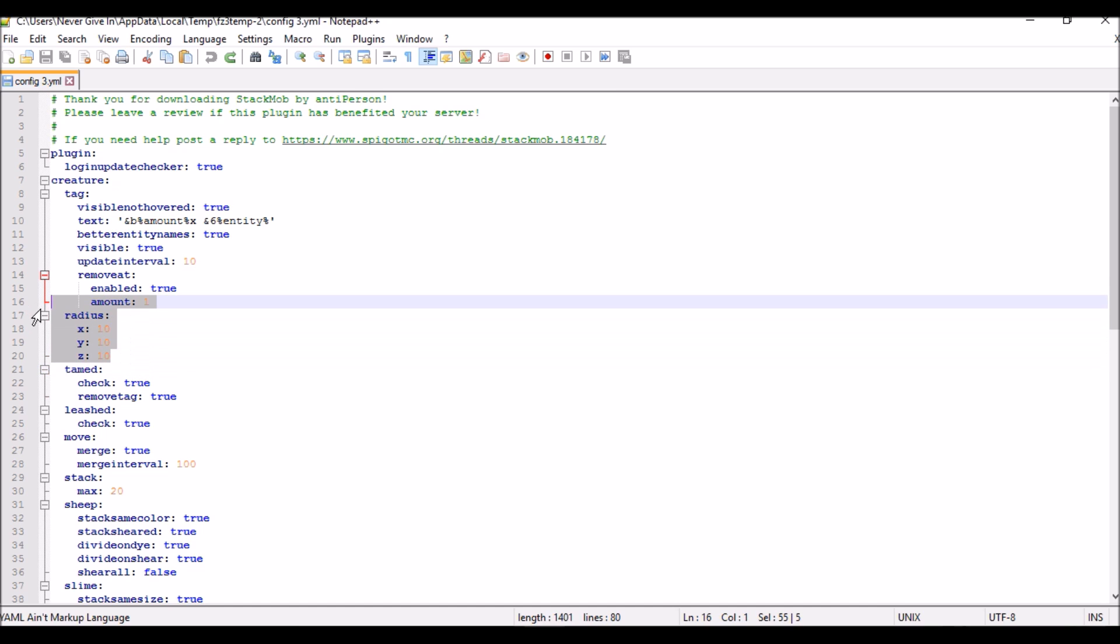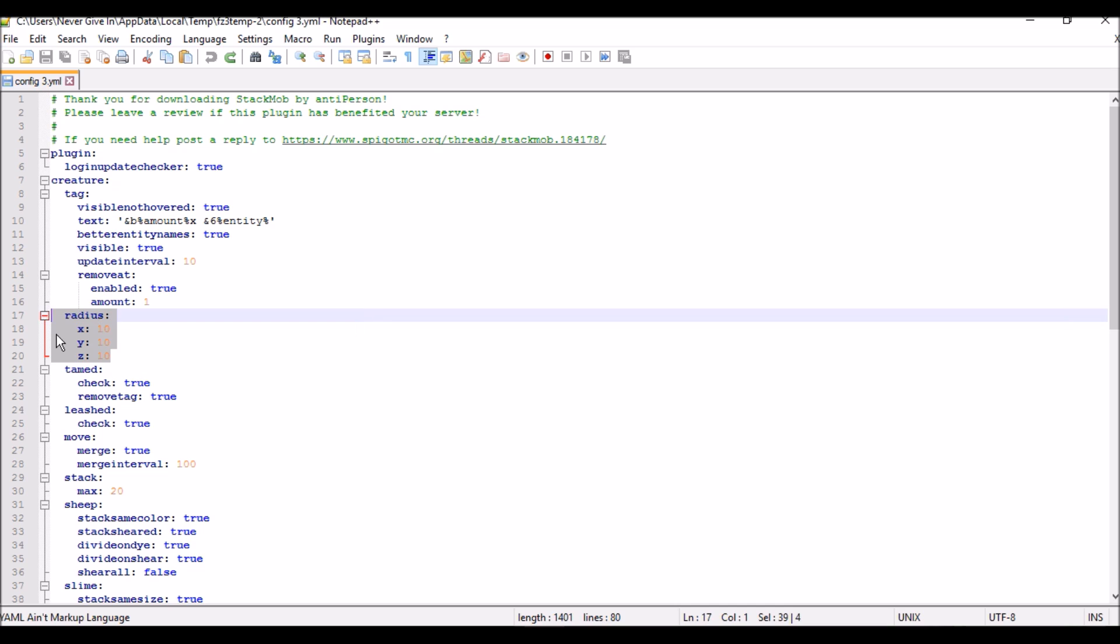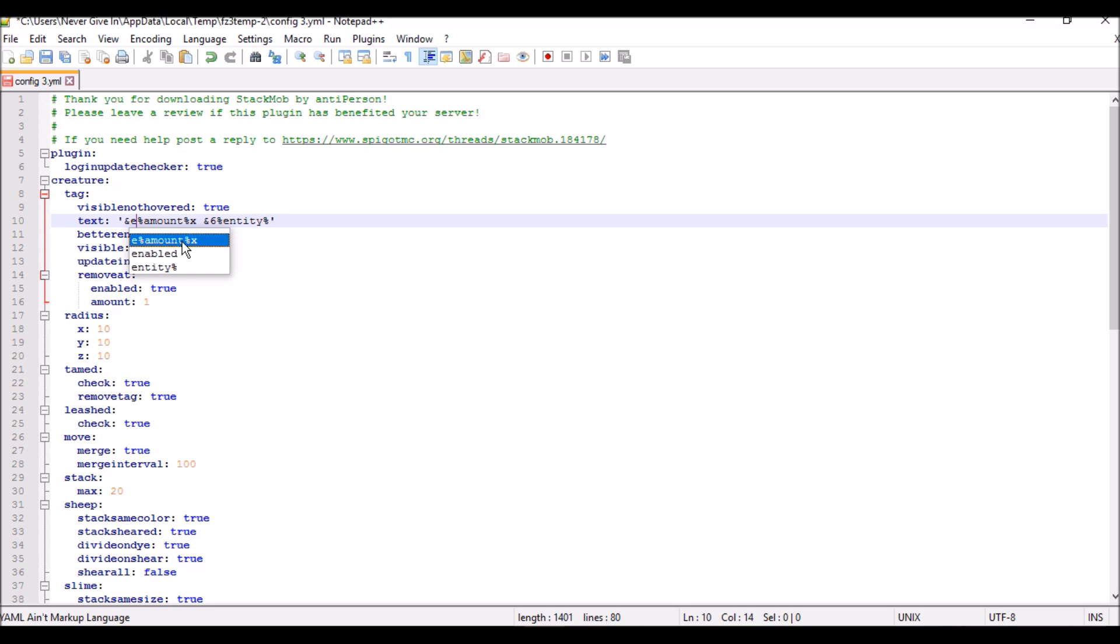Here is the radius that you can set. Whenever a mob spawns in a certain radius, then it will stack it. I'm actually going to change the color codes because why the heck not. I'm going to change that to yellow and I'm going to change the entity name to red.